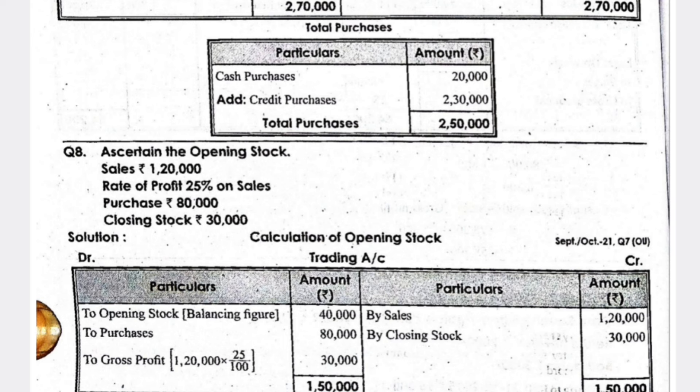For opening stock calculation: purchases are written on the debit side, and closing stock and sales are written on the credit side. Whatever gross profit you are having, that is calculated on the sales figure. For example, if sales are 1,20,000 and gross profit is 25%, that gives 30,000, and the remaining balance — 40,000 — is the opening stock. This is how you do the problematic calculation.